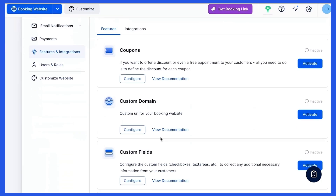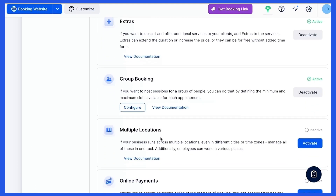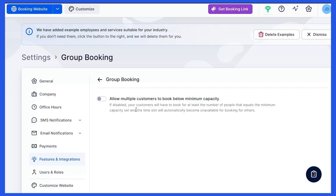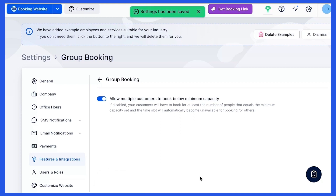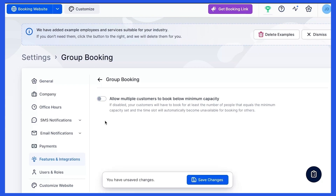Let's now go back to the Features and Integrations page for a moment to learn about an option to allow multiple customers to book below minimum capacity. When this option is enabled, your customers can book appointments for a number of people smaller than the minimum capacity. In that case, the appointment status will not be approved until the minimum capacity is reached. If this is disabled, each customer will have to book for at least the number of people equaling minimum capacity.